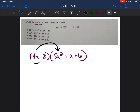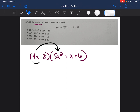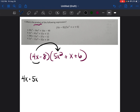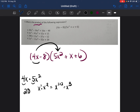Starting with 4x: 4x times 5x squared — 4 times 5 is 20, and x times x squared means adding exponents (invisible 1 plus 2) giving x to the third power. So that's 20x to the third power. Then 4x times x: 4 times 1 is 4, and x times x is x squared, giving 4x squared.